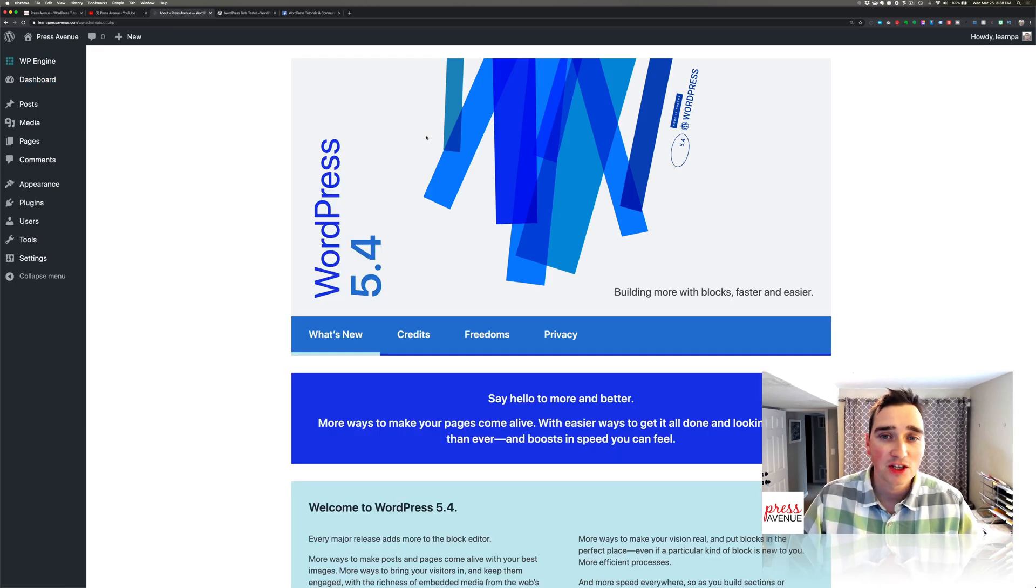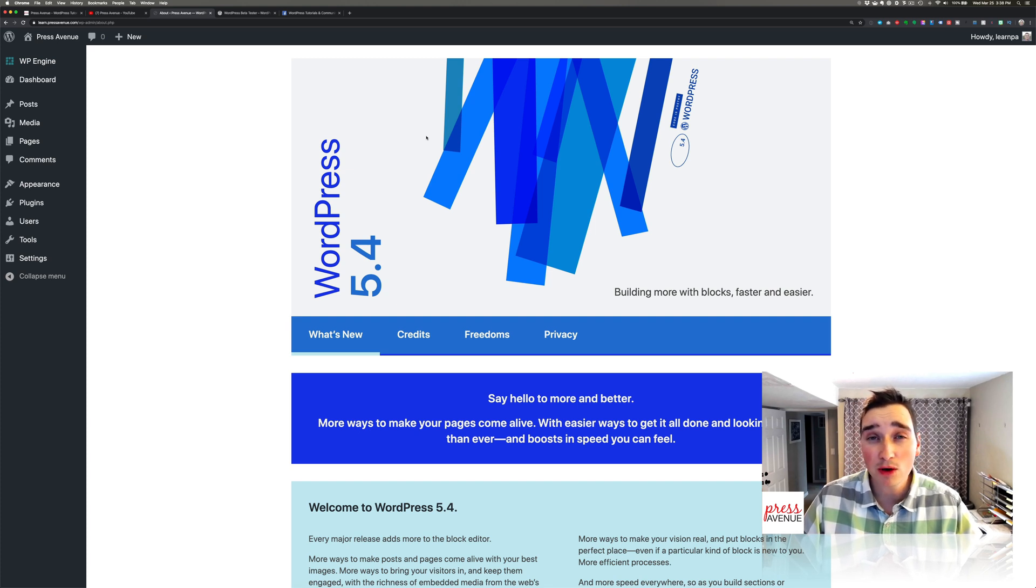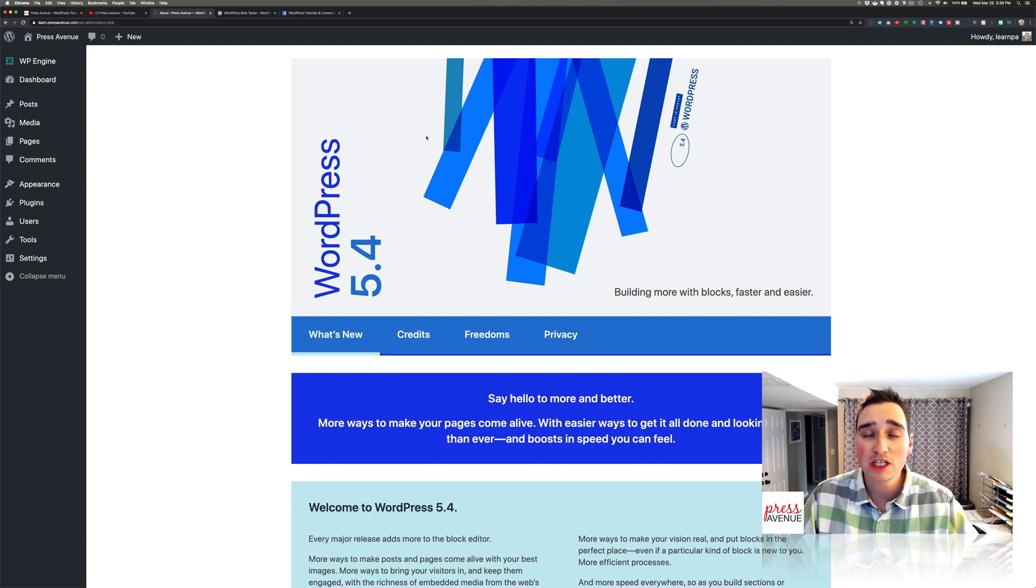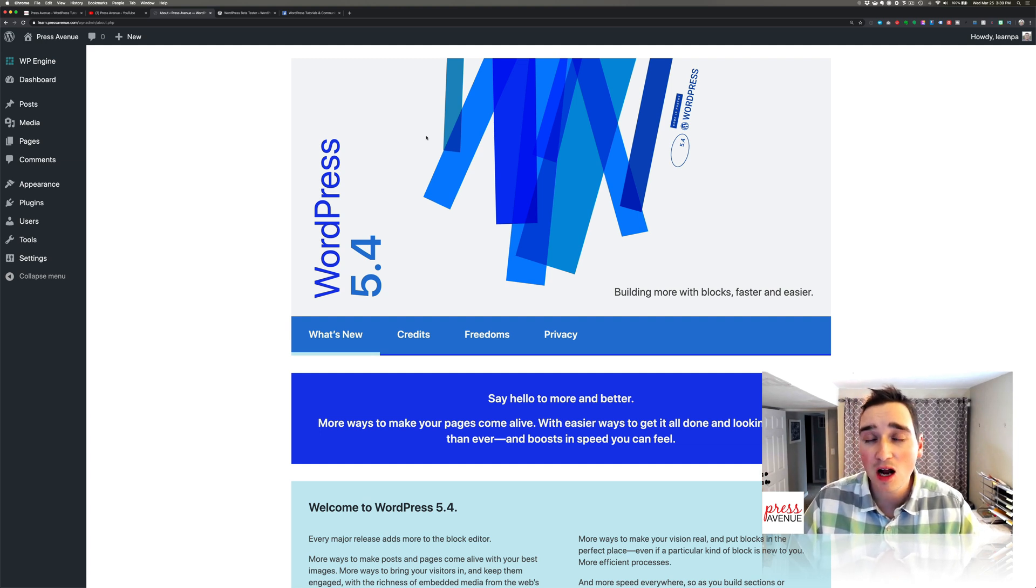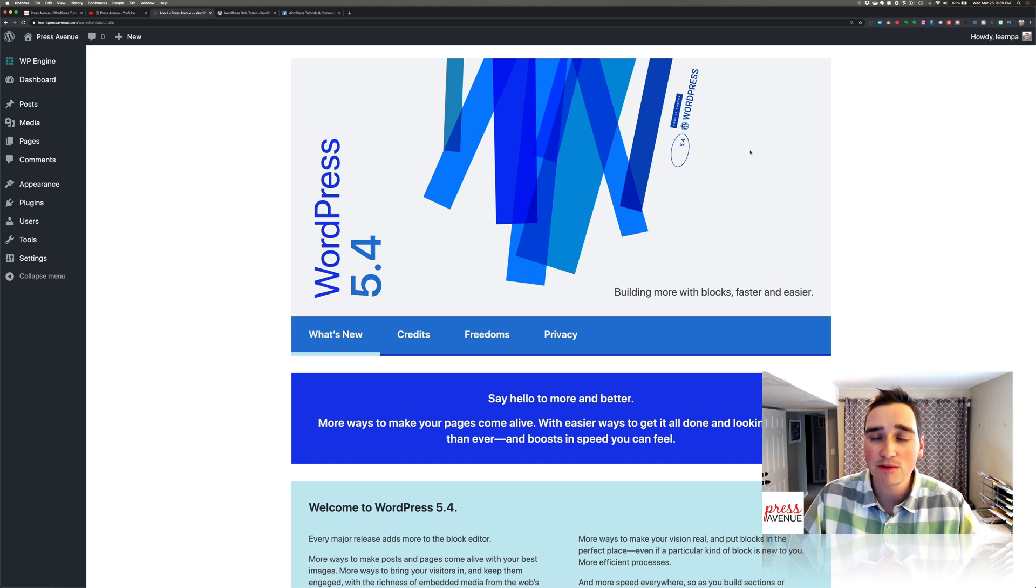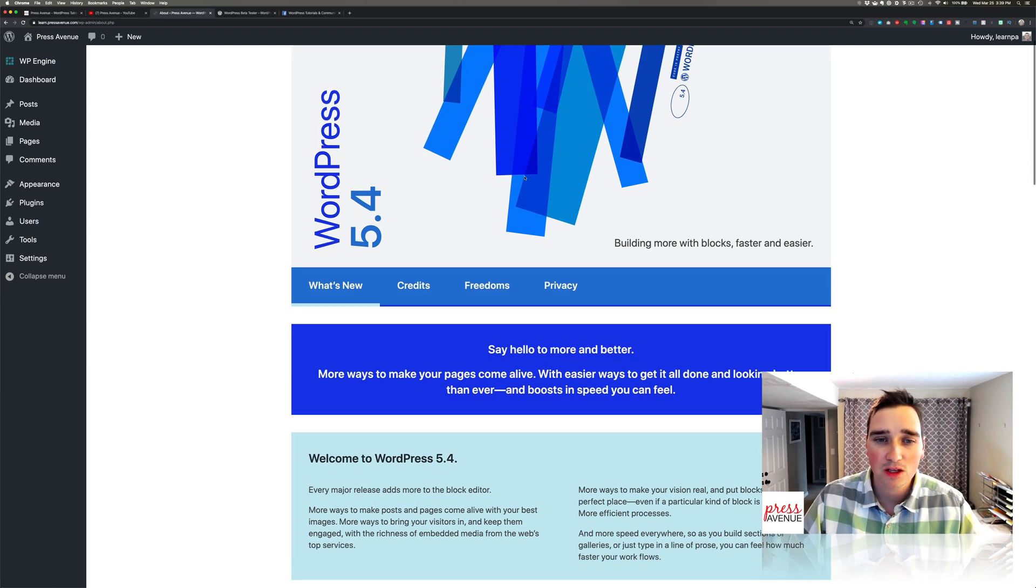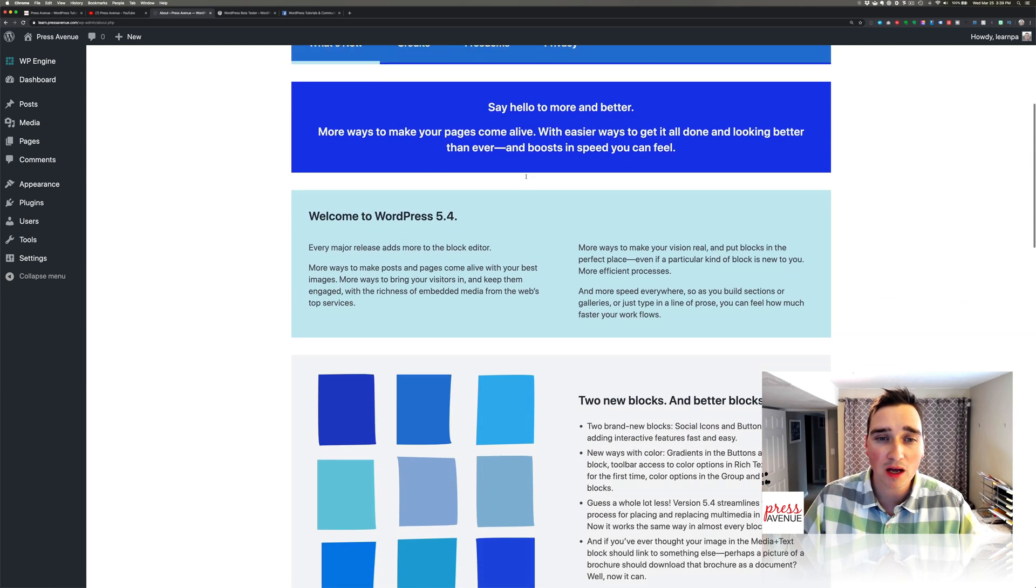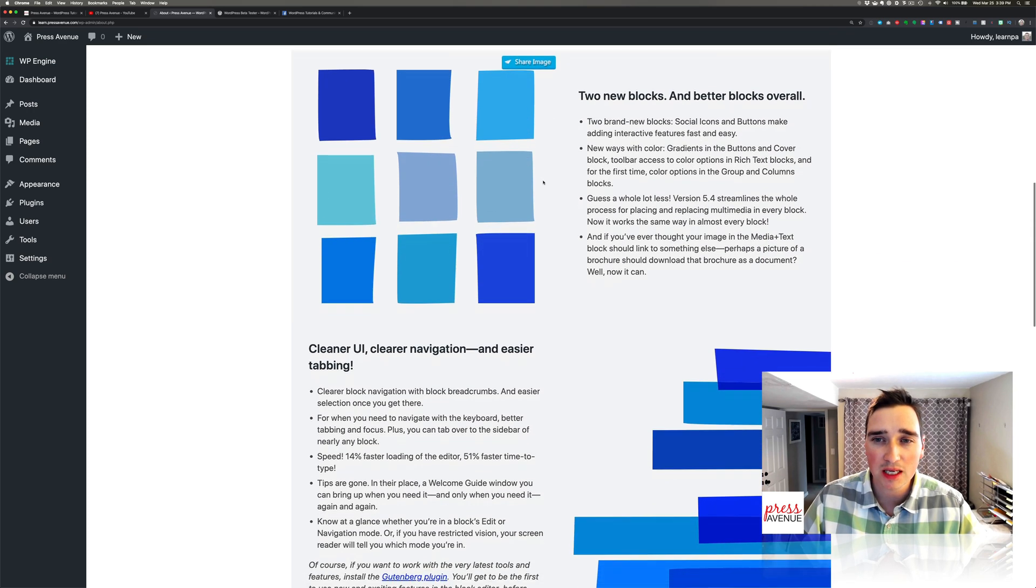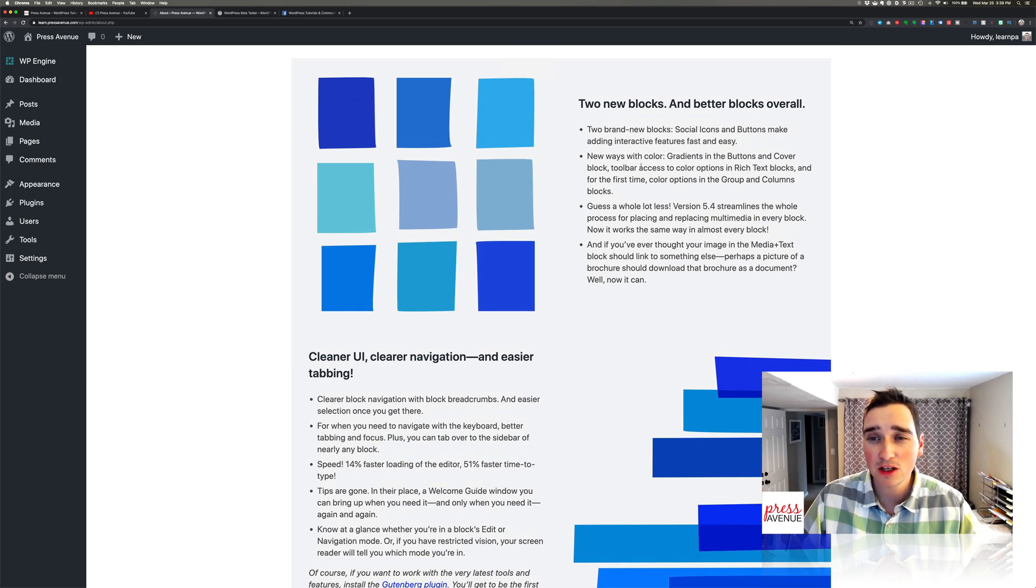So now here we are in WordPress 5.4. This is the welcome screen. Every welcome screen from here on out has been different. Usually they feature a jazz musician, sometimes they have fun colors. When Gutenberg first came out it's kind of a pink and tan. Now we've gone to blue and gray. So this has a lot of stuff with new blocks and this is the welcome screen here. This particular one has gradients with buttons and new social icons.